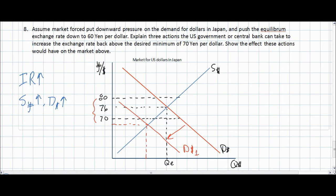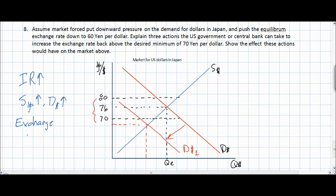Finally, the U.S. government could implement exchange controls in the opposite direction, limiting the demand among U.S. investors for Japanese assets. This would reduce the outflow of U.S. dollars from the United States and reduce the supply of U.S. dollars in Japan, causing the U.S. dollar to appreciate back to a level within the desired range.